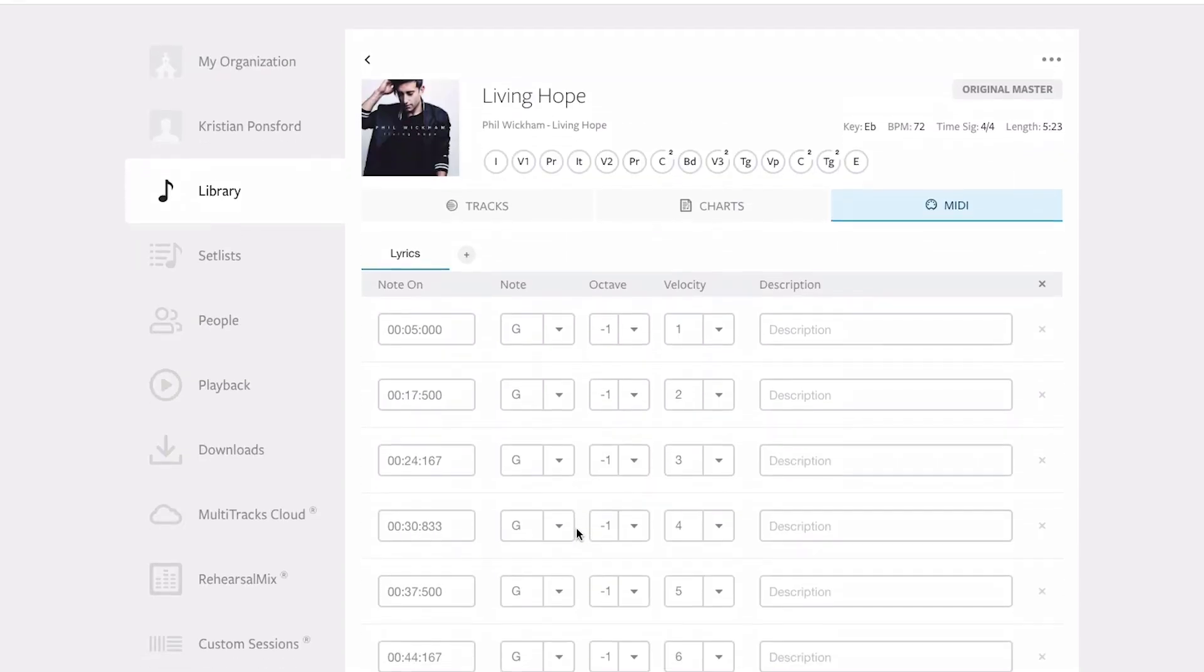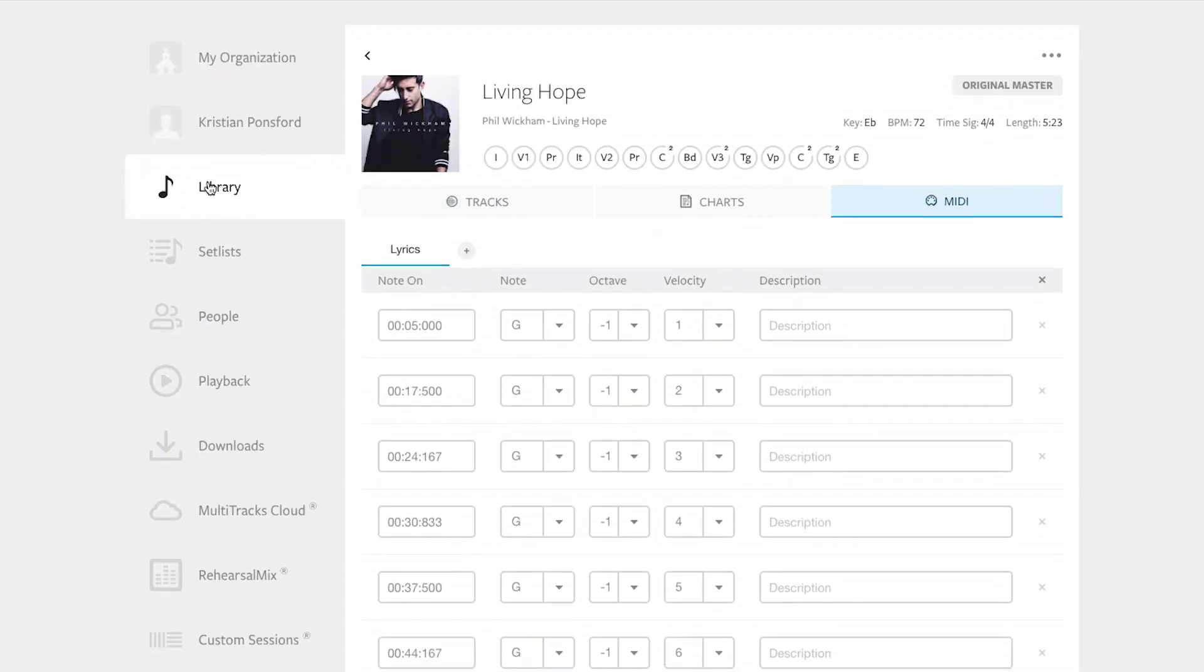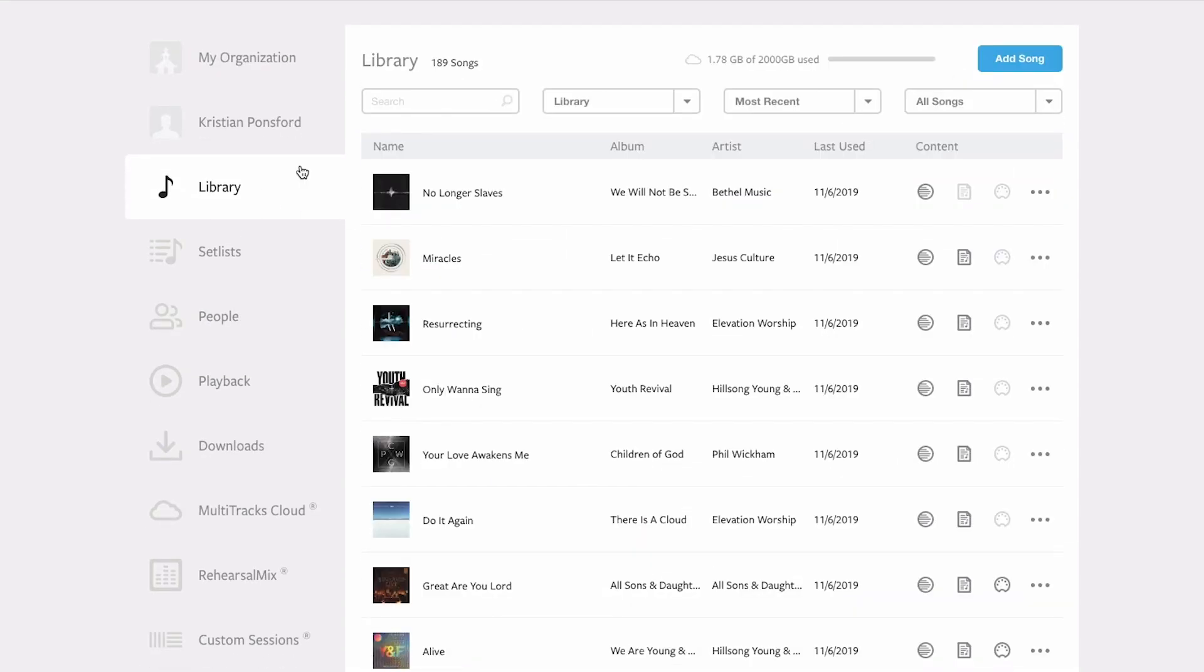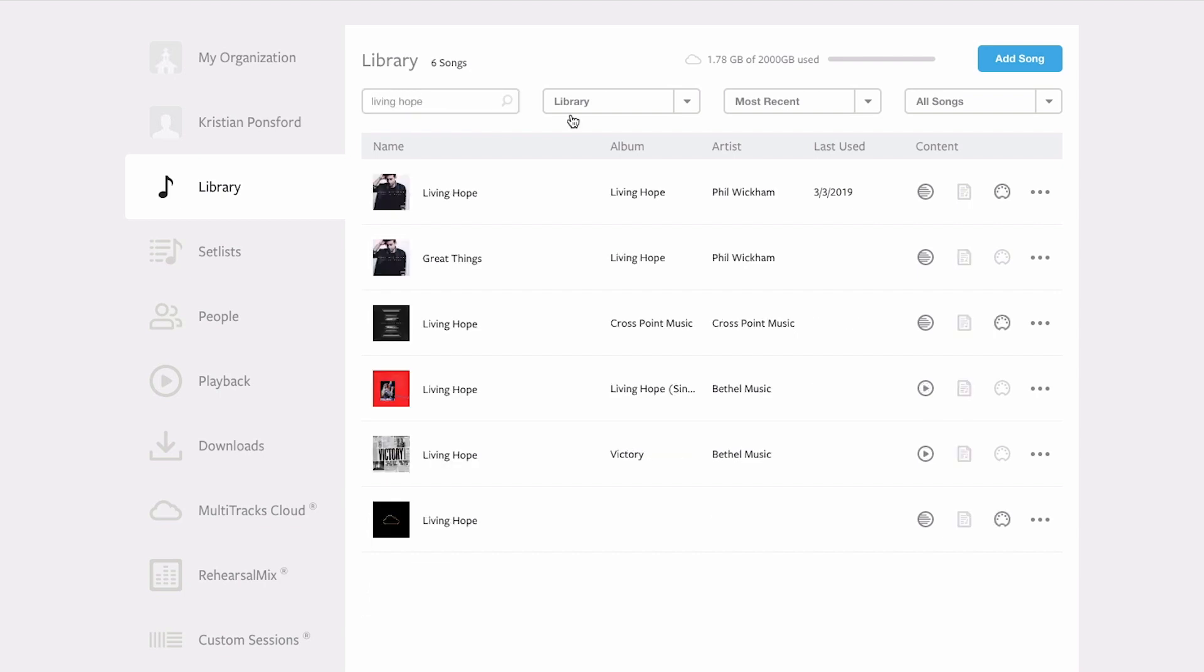Now all I simply need to do is back out to library, and next time I search for Living Hope you'll see that Living Hope now has the MIDI icon next to it. So now if I go to playback and download Living Hope, the MIDI information is going to come down automatically with the song. Likewise, if I rent the song or if I do this with one of my cloud songs, the same thing is going to happen.